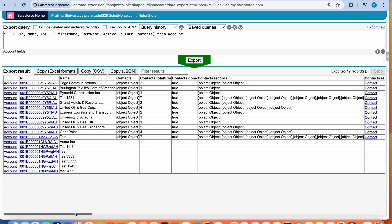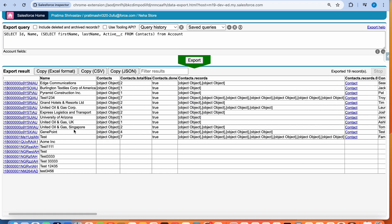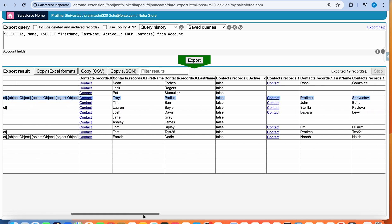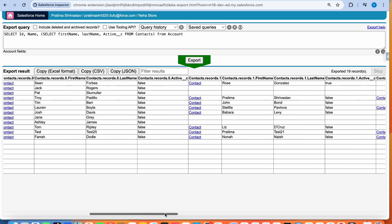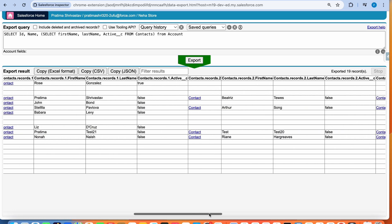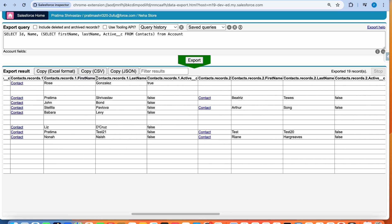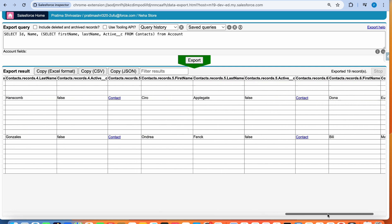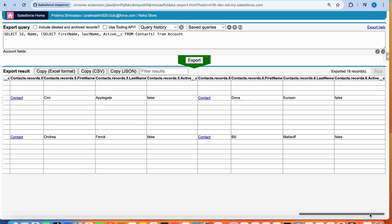The data will display a little differently. Because the Contacts records return a list, it's going to look like 'object object' in this view, but when you export to Excel you can see all the different data points. The way it captures them is contacts record dot zero, record dot one, and so on. Whichever account has the maximum number of contacts determines how many columns it shows.